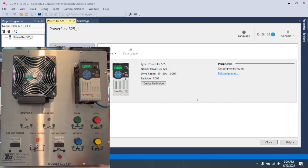For this video, we're using the TII Technical Education Systems Model ACD 525 PowerFlex 525 Trainer.